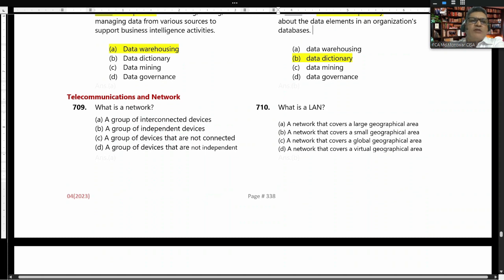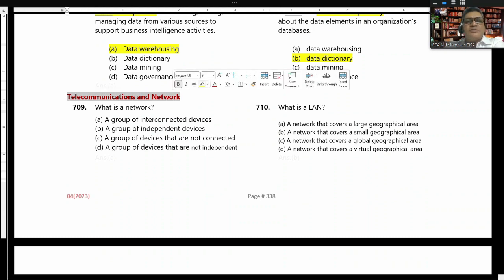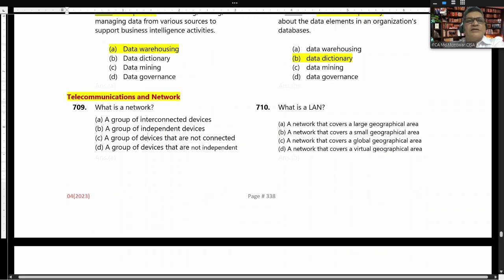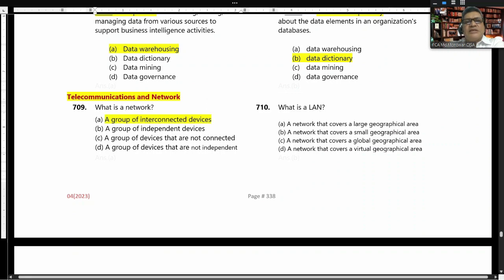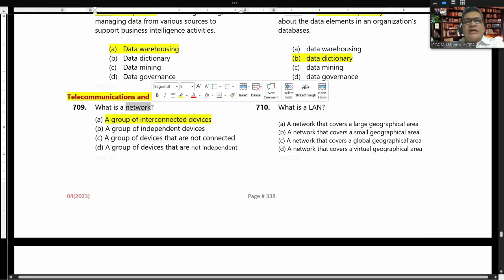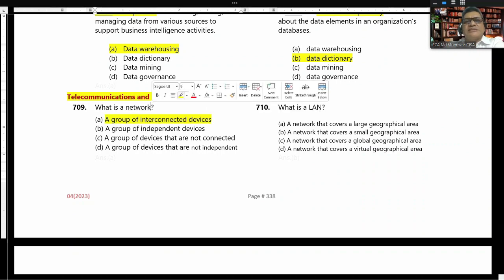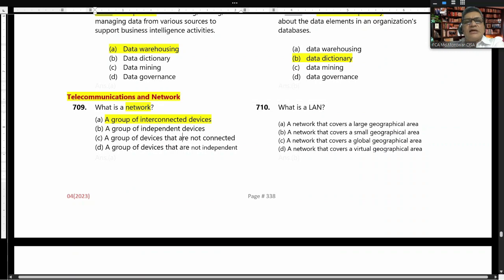Now moving to telecommunication and network topics. What is a network? A network is a group of interconnected devices. Answer A.